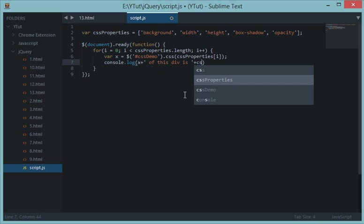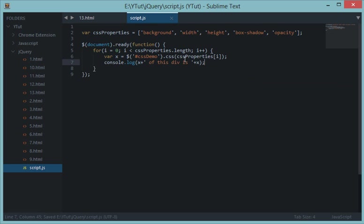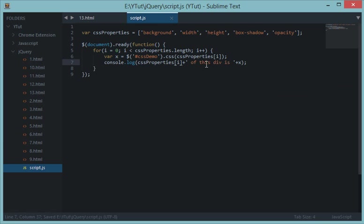Now let's console log X of this CSS is CSS properties I, or basically X. So what we are doing here is with CSS properties I down here, sorry about that.